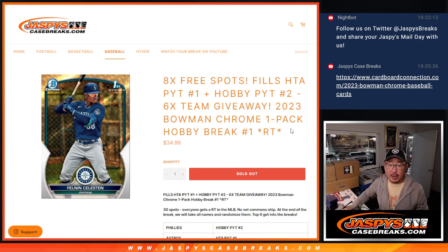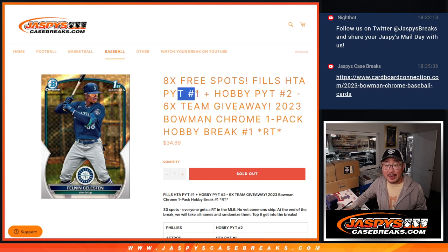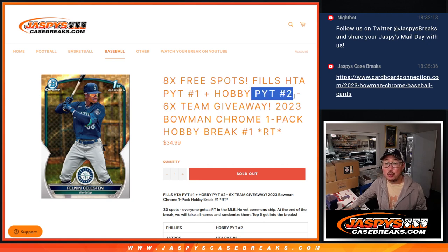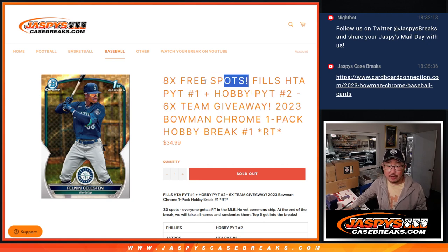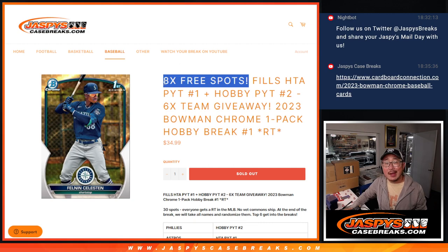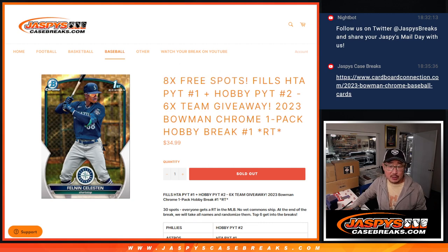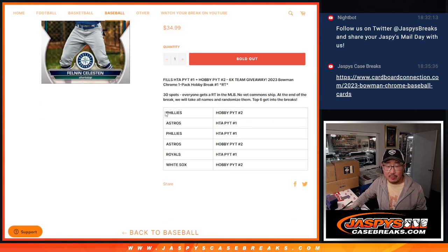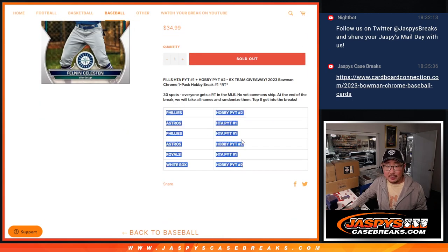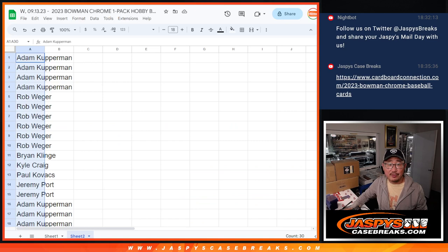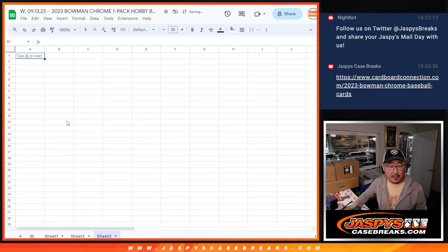Random team break number one, and this is going to help unlock HTA1 and Hobby2. Those are coming up in separate videos. Also, eight free spots being given away as well, and then we'll match you up with some teams in this exact order.